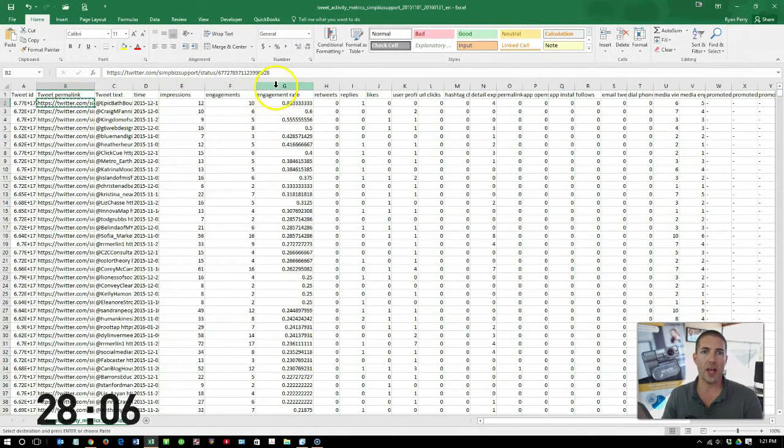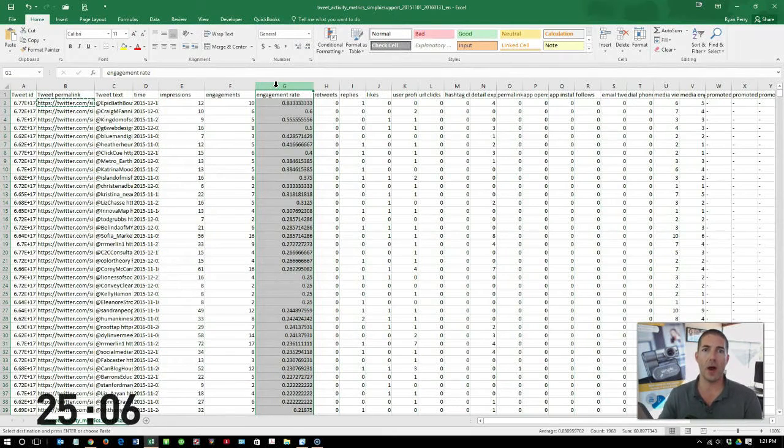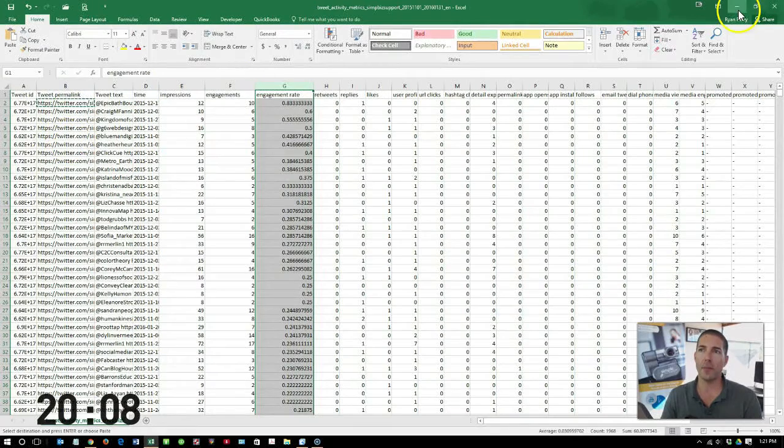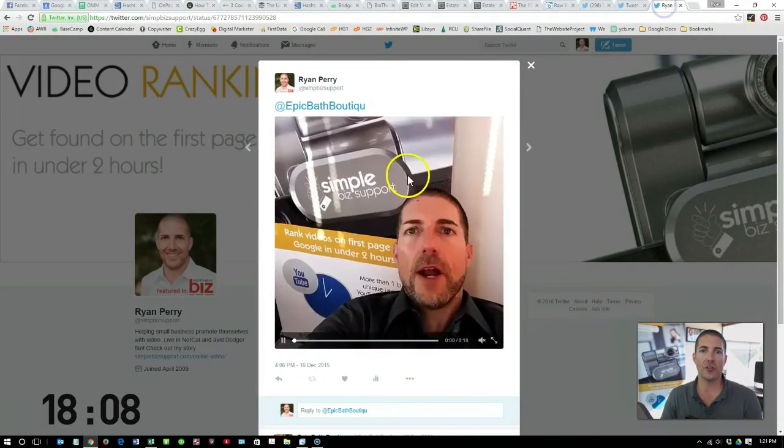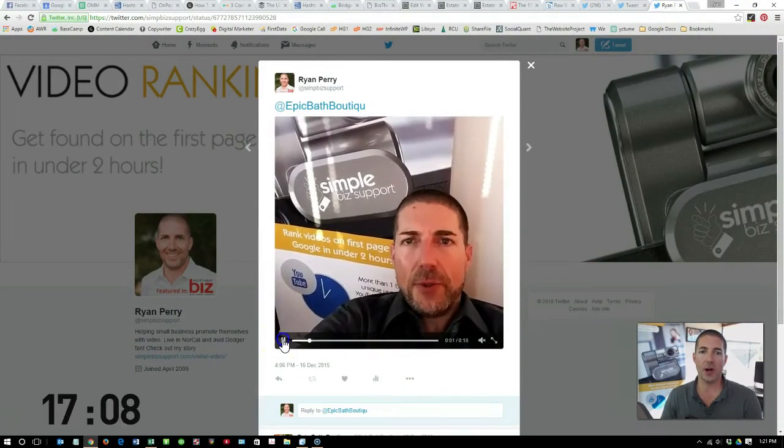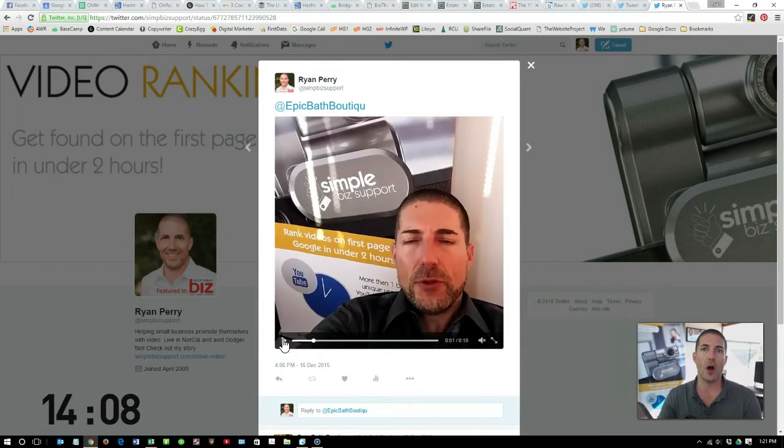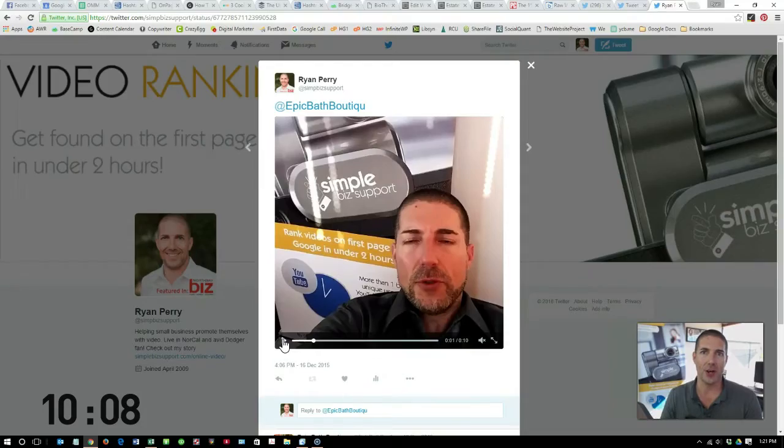As an example, I have asked Excel to give me my highest engaged rate tweets, and then I'm actually going to copy and paste them into my browser to see what they are. In this case, the top five are all video. That tells me my most engaging tweets are video.